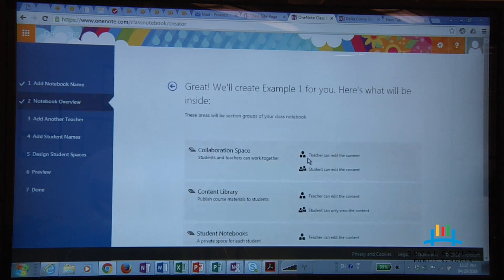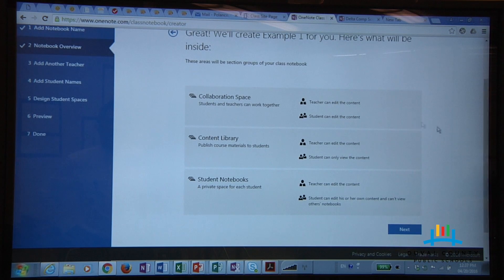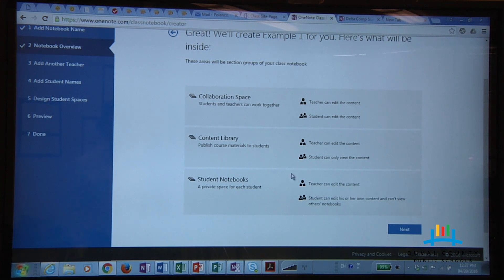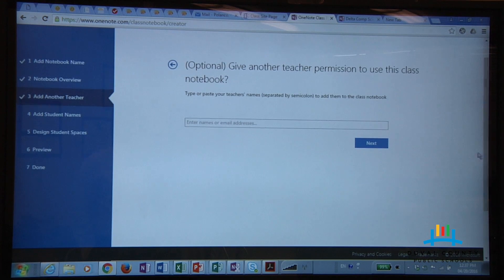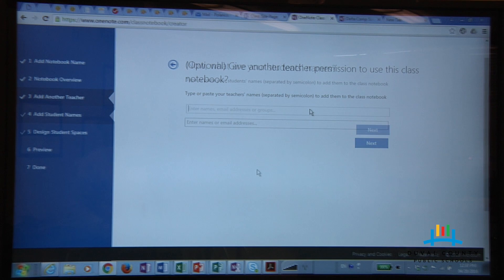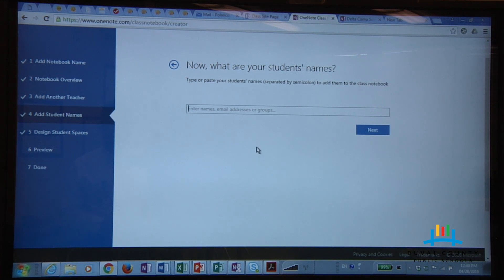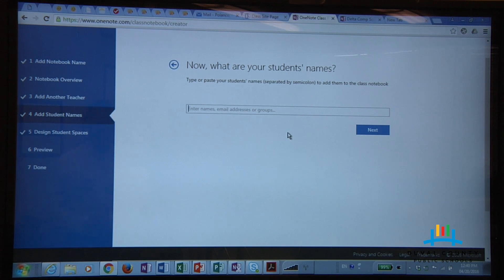The first thing it'll ask you is to name the notebook. I'm going to name this one 'Example One,' then you just click Next. You'll get an overview of what the notebook will look like — it will automatically create a collaboration space, a content library for you, and the student notebooks. Click Next. From here it's going to give you the option of adding a teacher who can also collaborate with you.